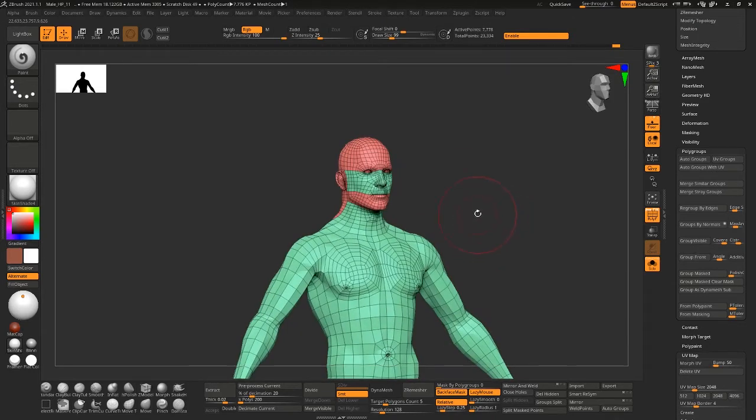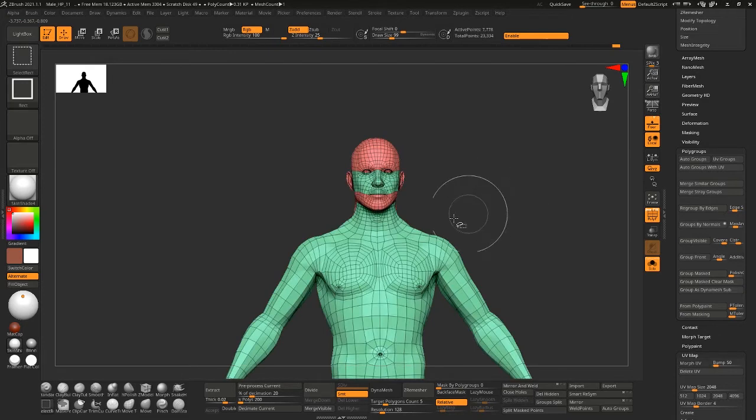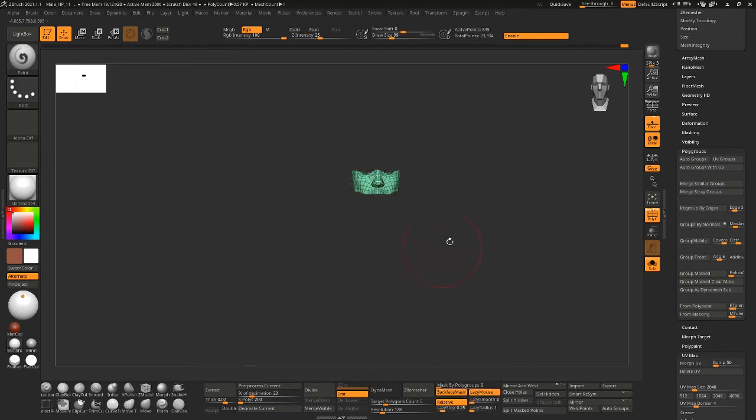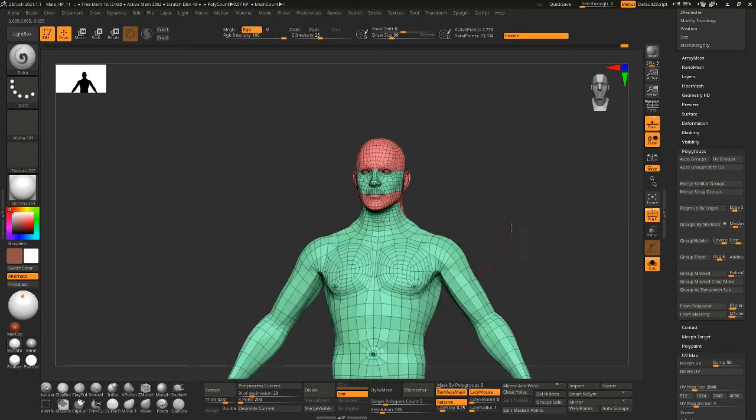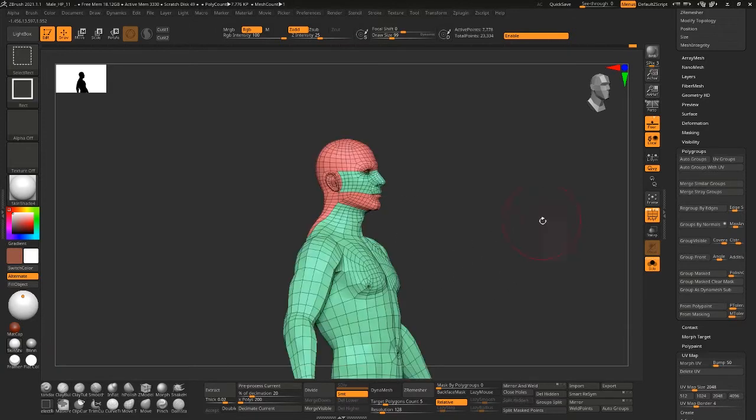Now if I hit shift and control I can shift select each one of these tiles and then work on a single UDIM tile at a time.